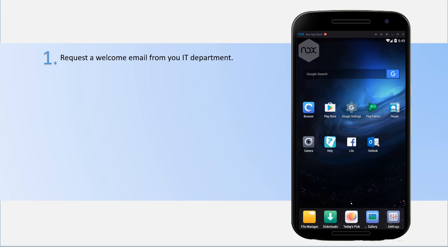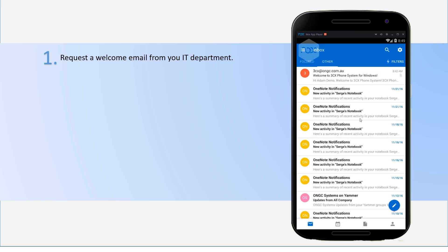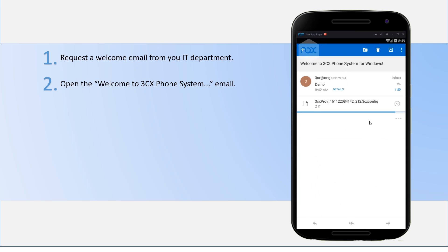First you need to request an email from the phone system itself. Open up that email in your Outlook.